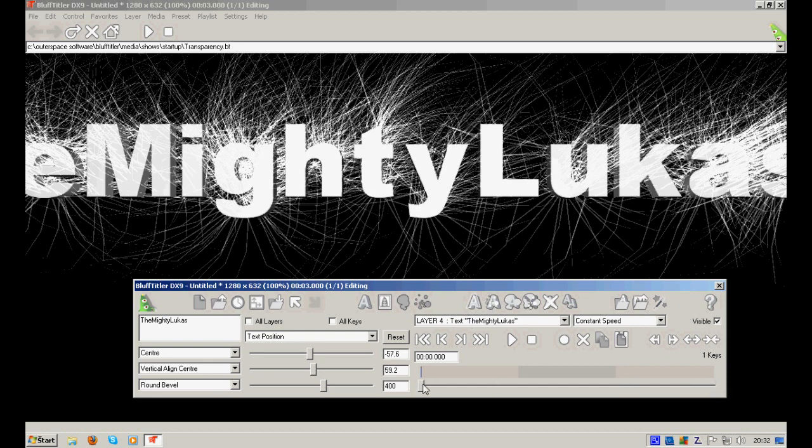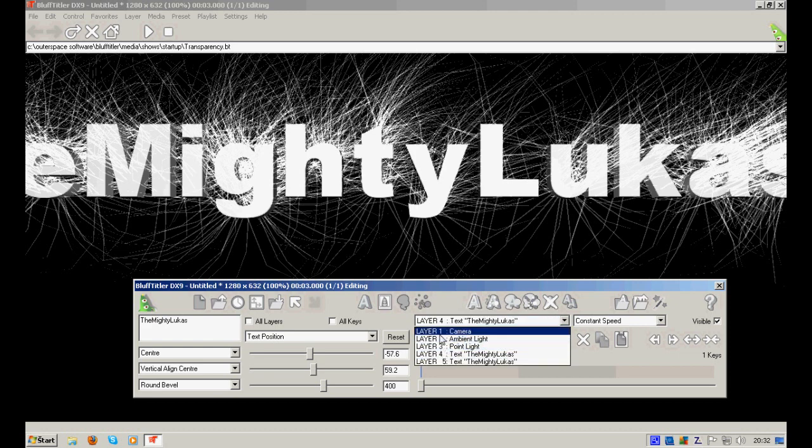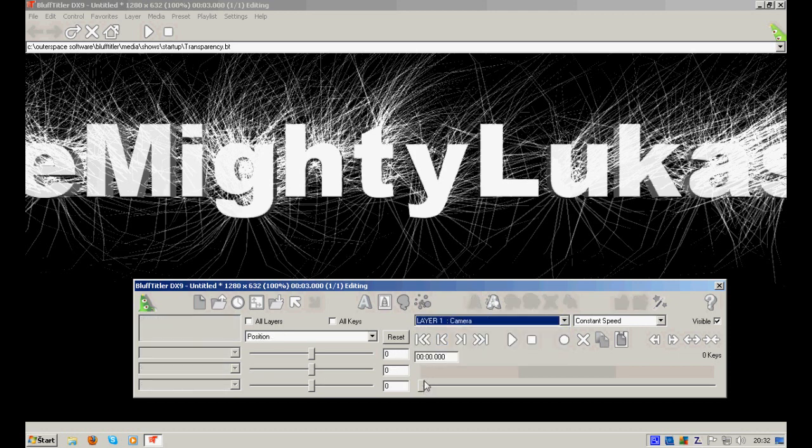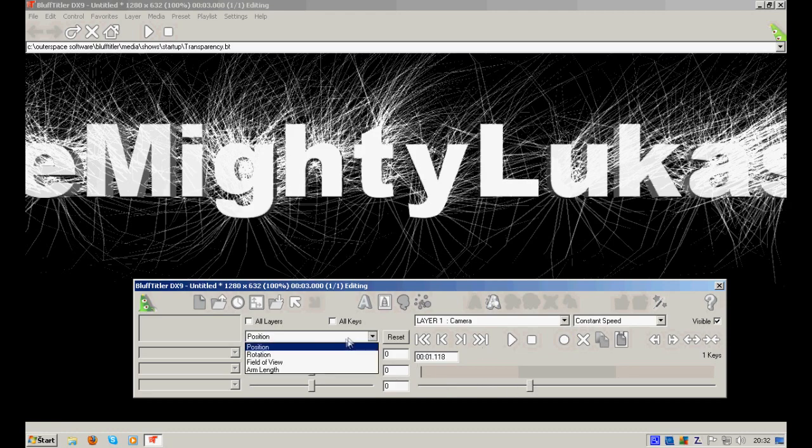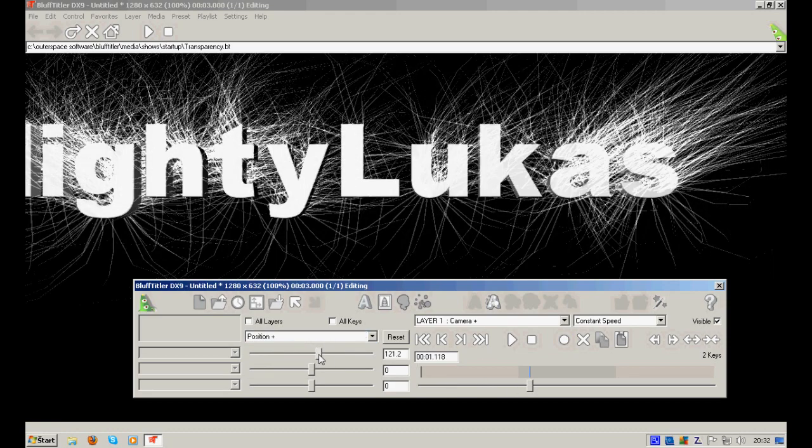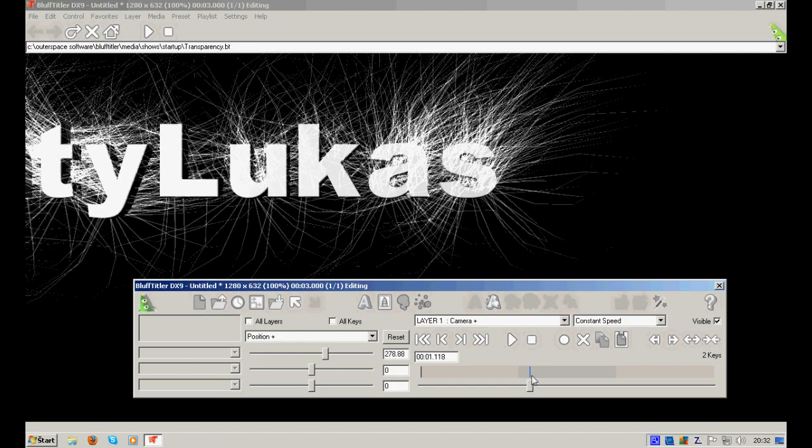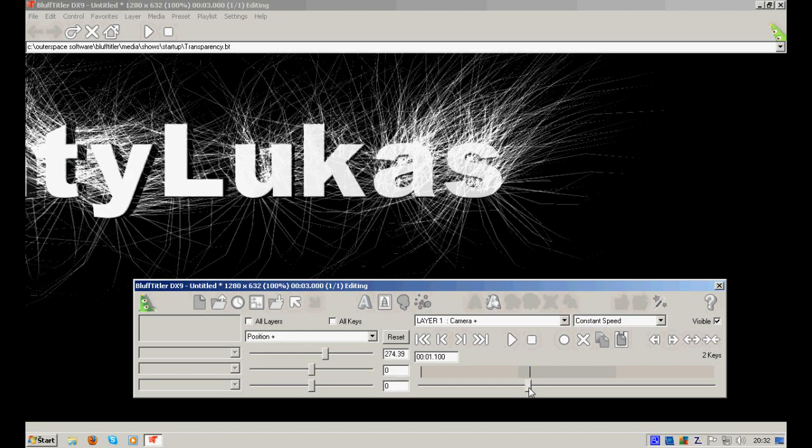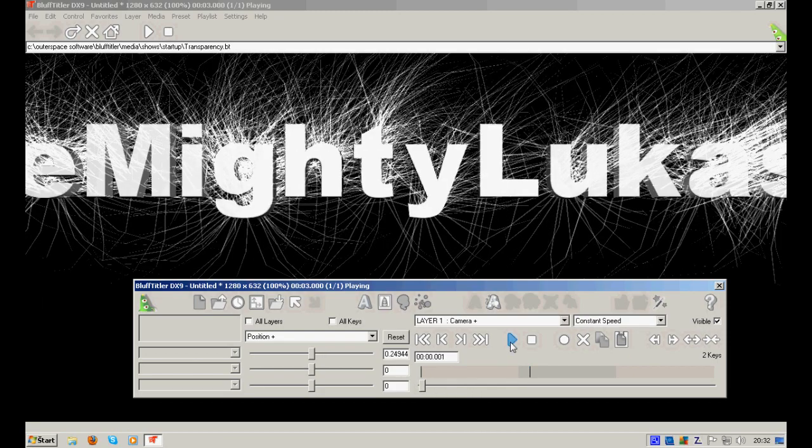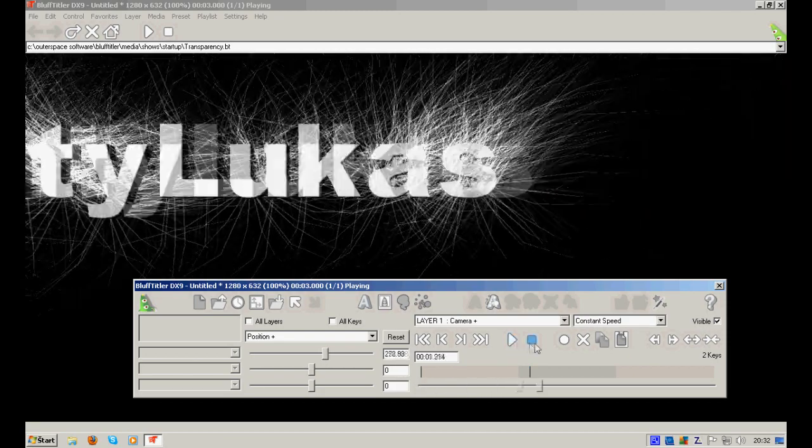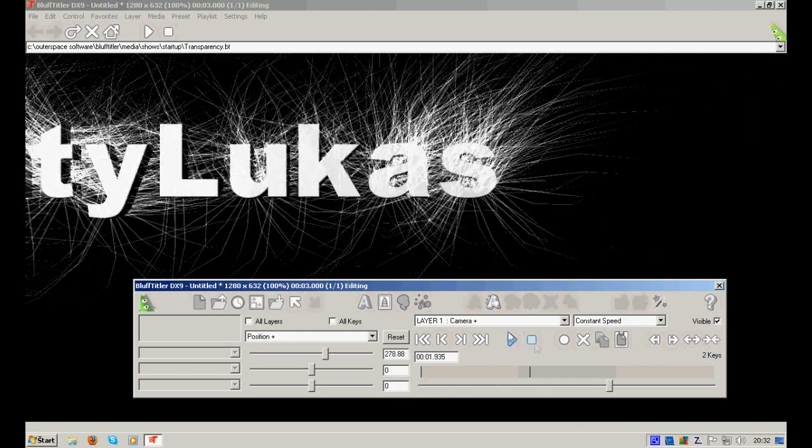Each timeline belongs to one of the layers. So there is different timeline for camera. For example, let's add a key right here, and then let's change the position of the camera right there. And what you will see is the movement.